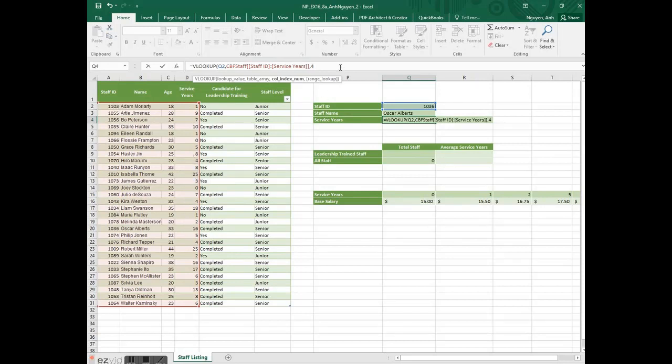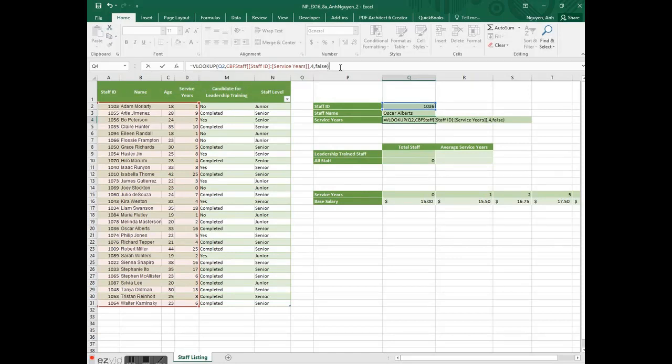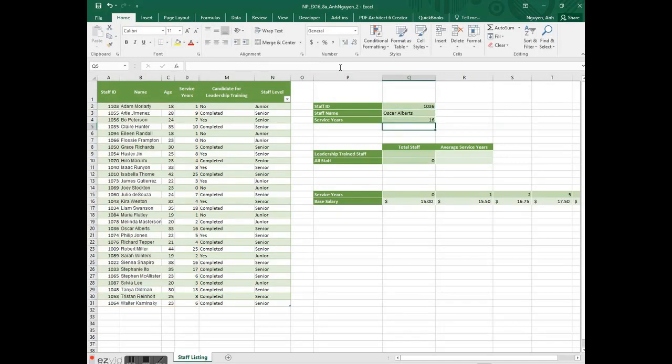We want an exact match, so we type FALSE. Close parentheses. Enter. And it returns the value 16. 16 service years.